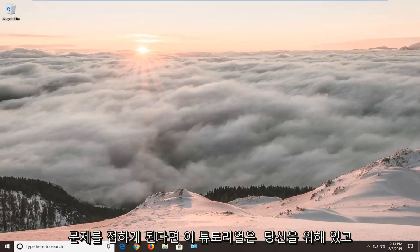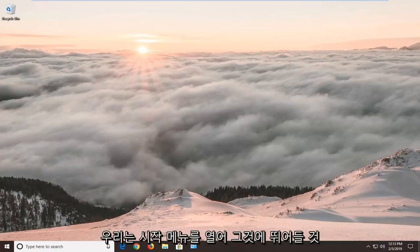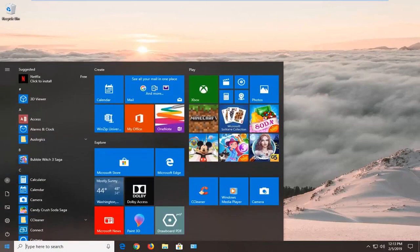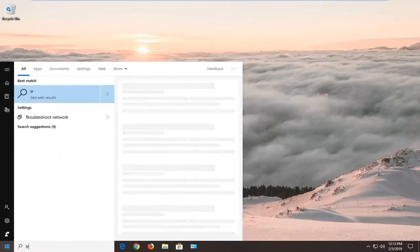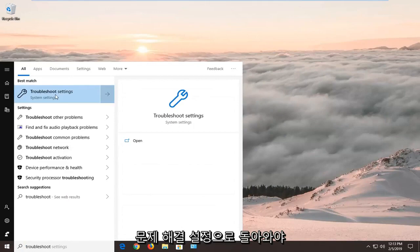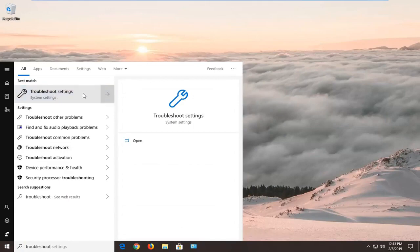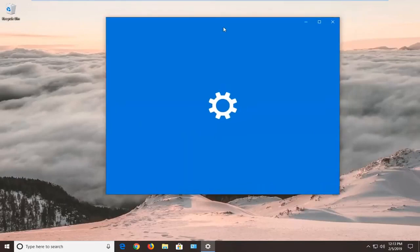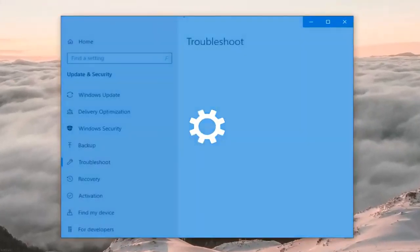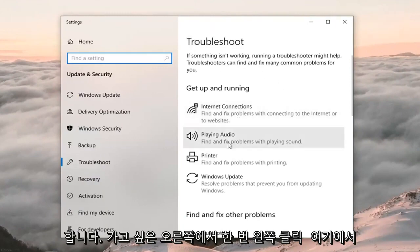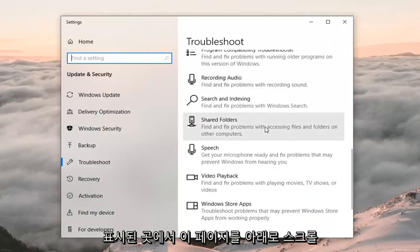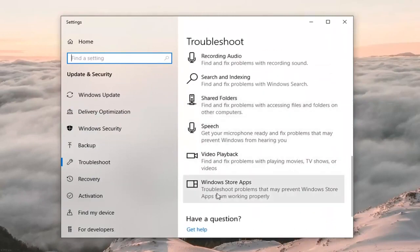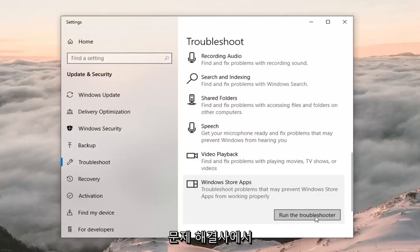So if you're coming across this issue, this tutorial will be for you. We're going to jump into it by opening up the Start menu — left click on Start one time, type in 'troubleshoot.' The best match should come back with Troubleshoot Settings; left click on that. On the right side, scroll down and select Windows Store Apps — 'troubleshoot problems that may prevent Windows Store apps from working properly' — then left click on Run the Troubleshooter.